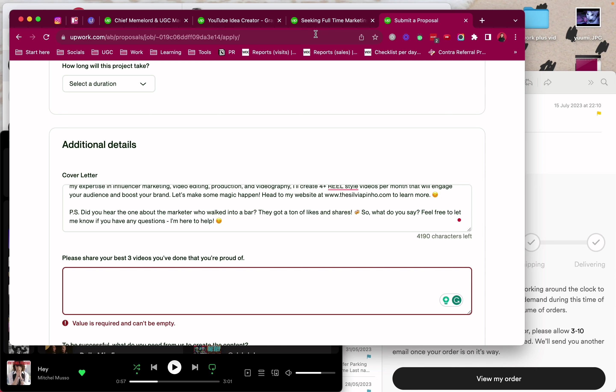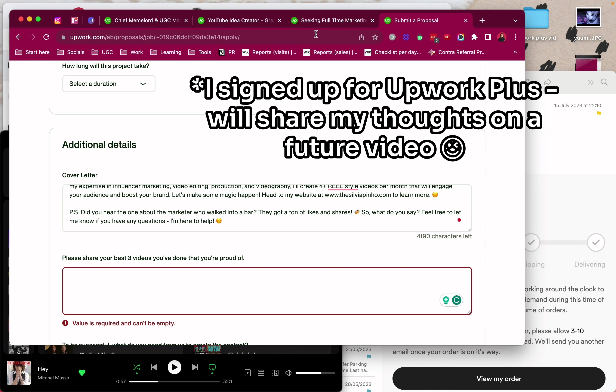But yeah, it's pretty simple and it saves you a lot of time in your proposal setting. Now let me go ahead and make use of those extra connects I get this month.